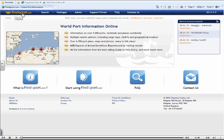Welcome to the Findaport.com affiliate demonstration. This demonstration has been designed to show you how easy and simple it is to become an affiliate of Findaport.com and to use the system that we have provided for you.